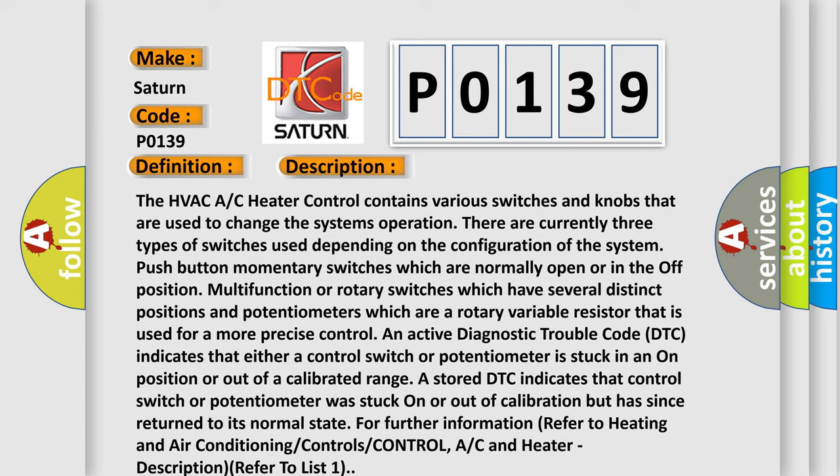An active diagnostic trouble code (DTC) indicates that either a control switch or potentiometer is stuck in an on position or out of a calibrated range. A stored DTC indicates that control switch or potentiometer was stuck on or out of calibration but has since returned to its normal state.